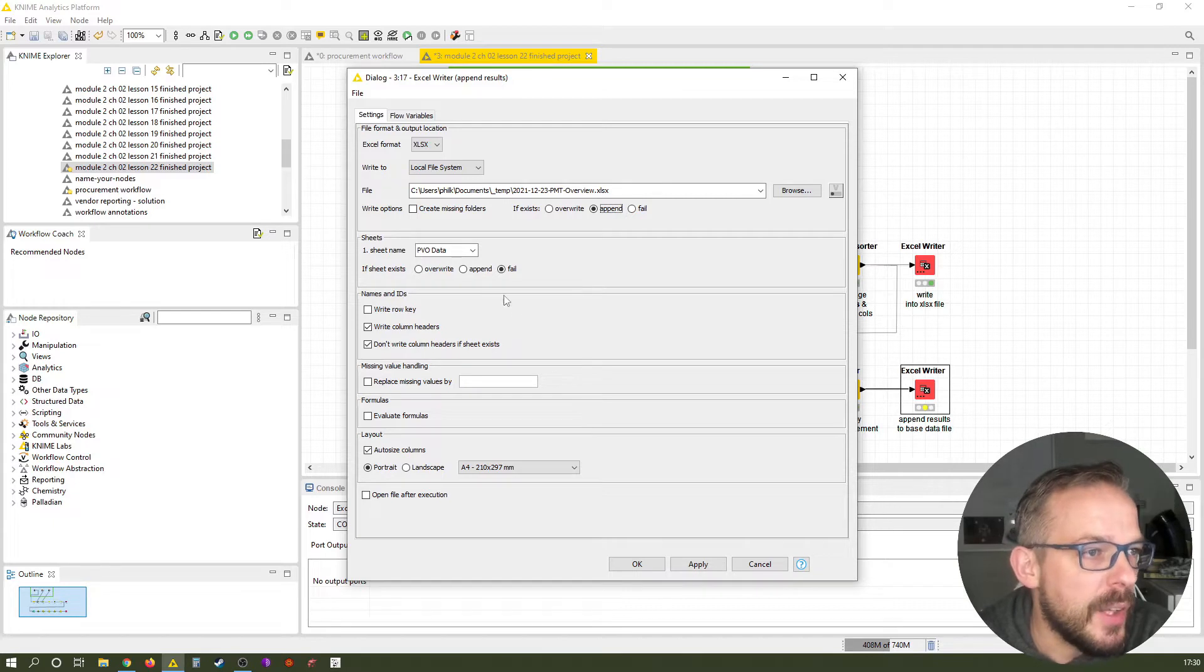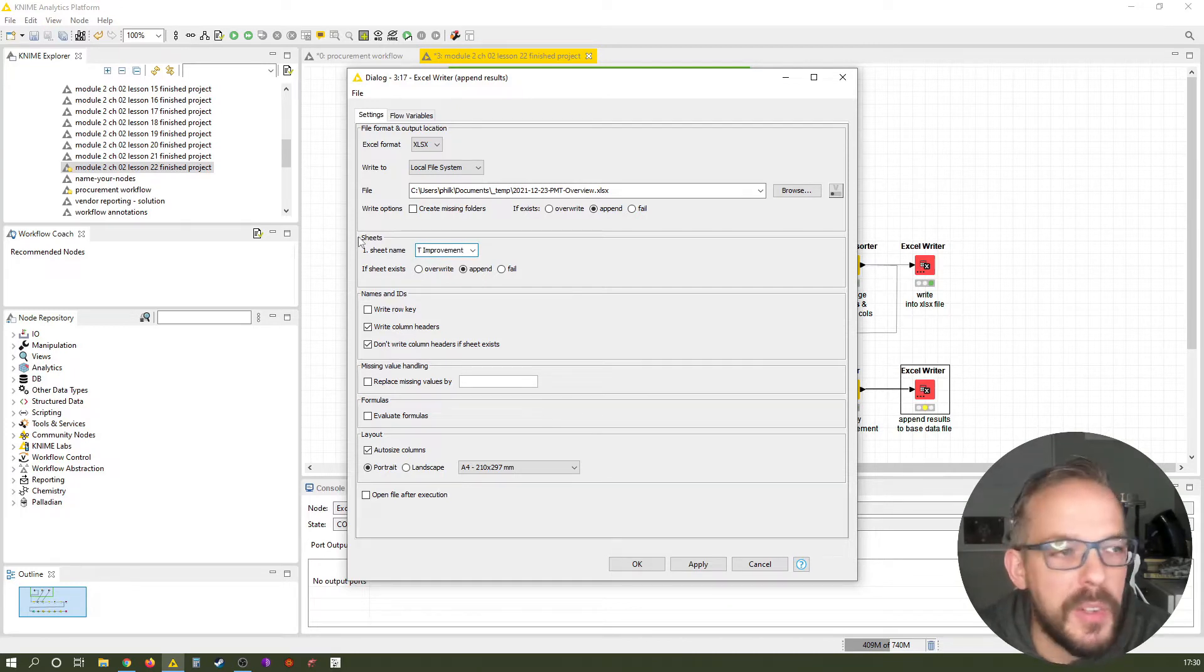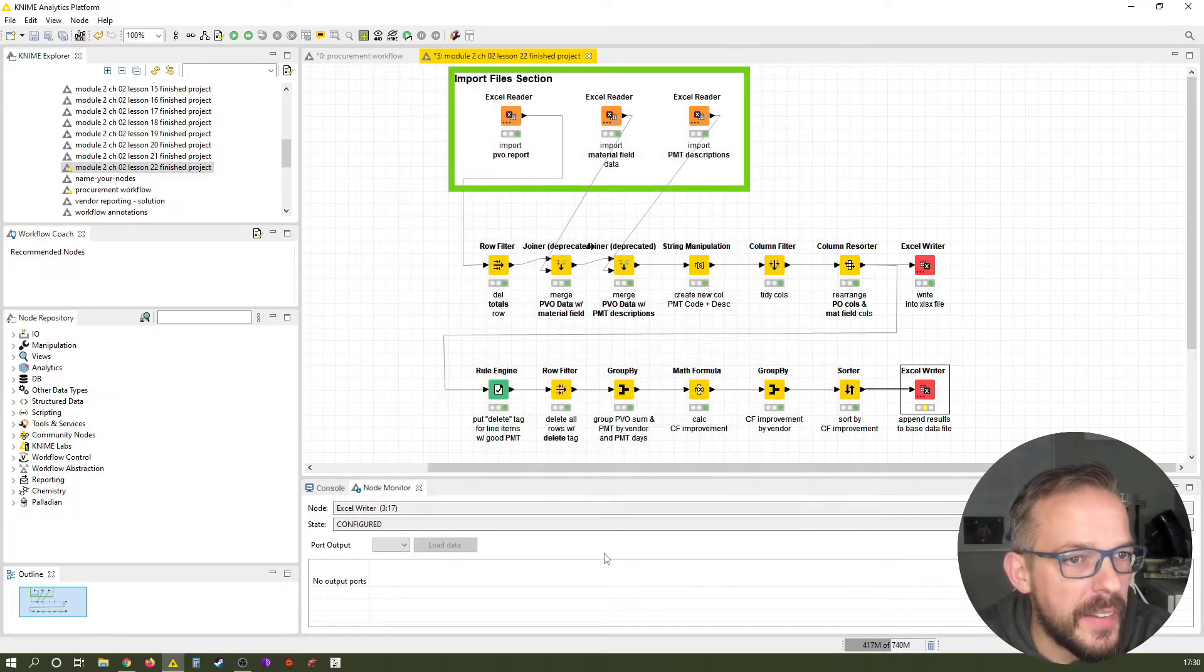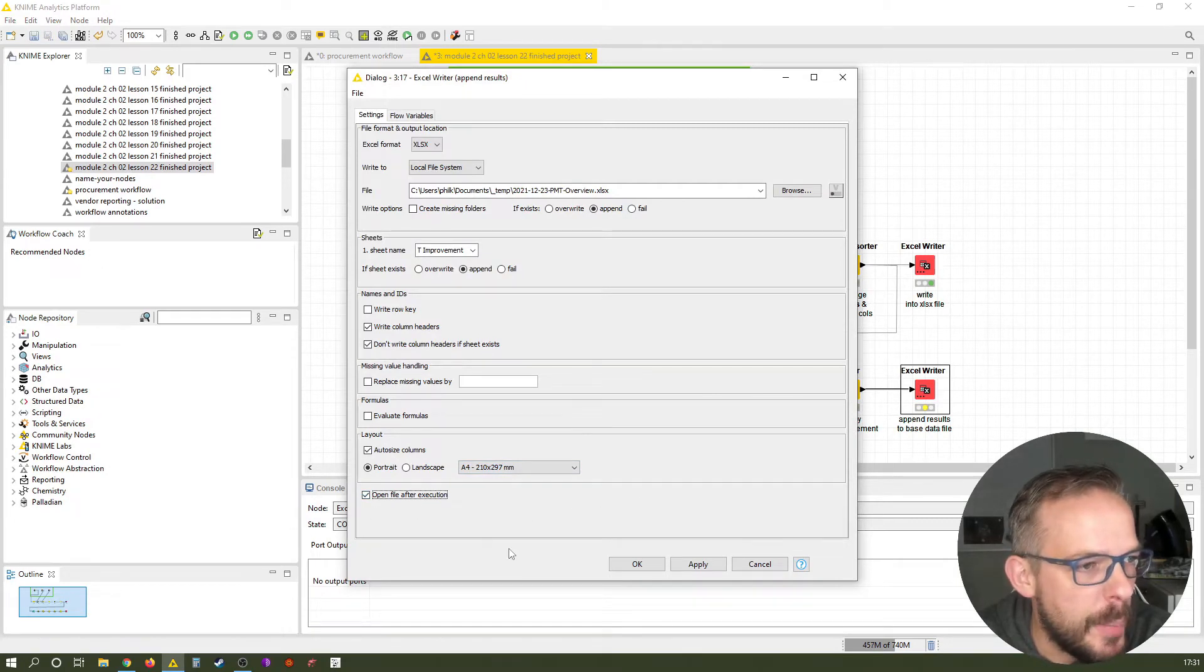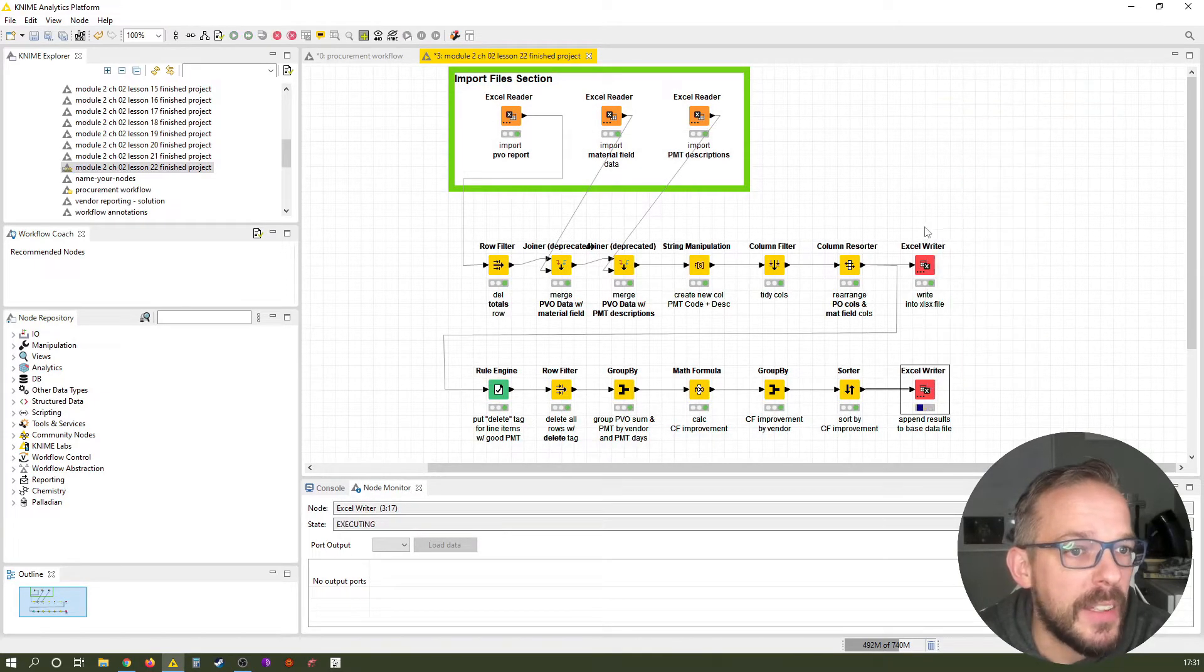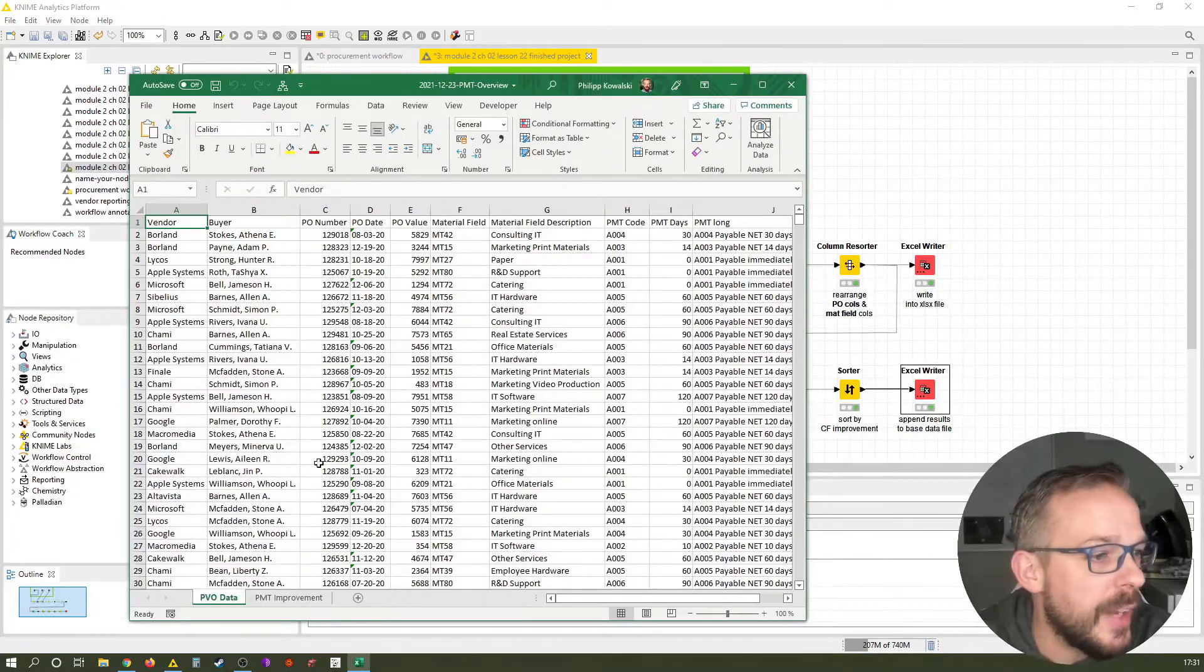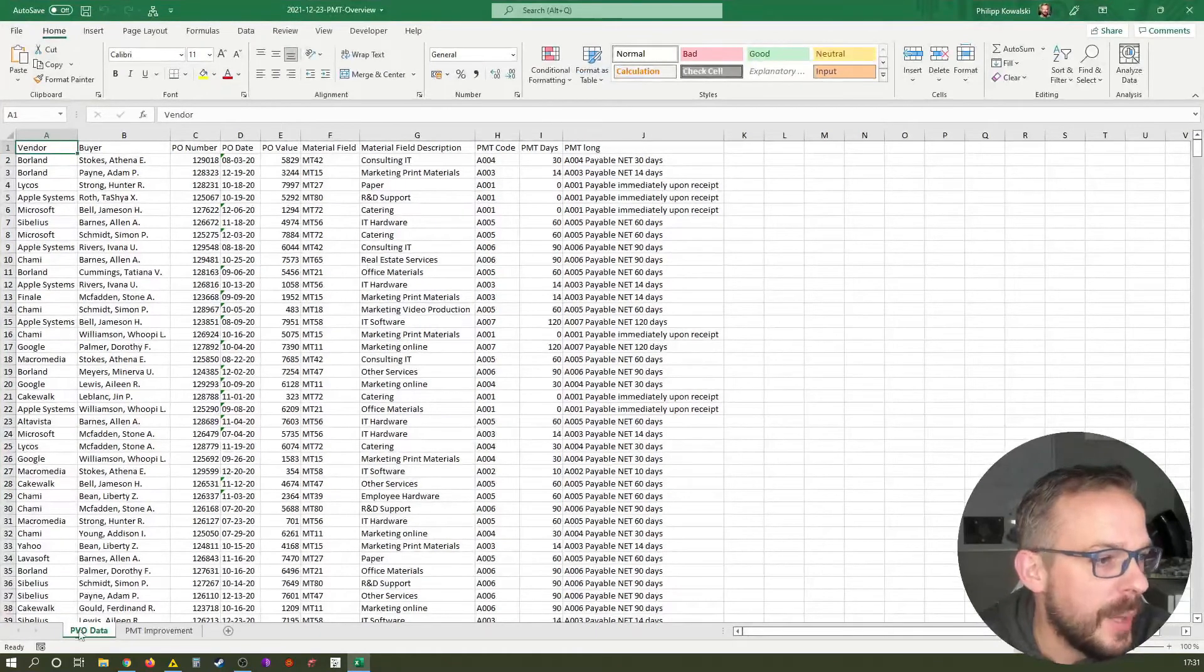So that means appending here in this case in the Excel writer means we will append another table sheet. All right. So sheets will be in append as well. And we will call this sheet, of course, PMT improvement. Everything else basically stays the same. And let me just click this little body here open file after execution so we can see it once it runs. So let's just let it run. Right click and execute. So it writes to the existing file and we should now have two tabs in here.